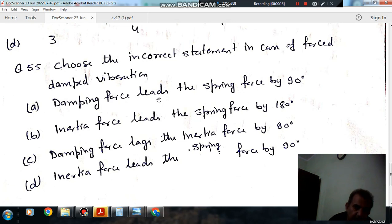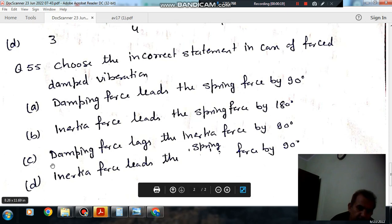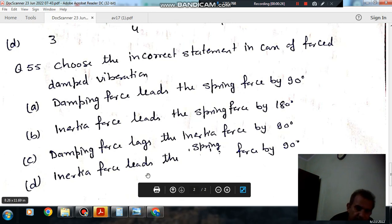Option A: Damping force leads the spring force by 90 degrees. Option B: Inertia force leads the spring force by 90 degrees. Option C: Damping force lags the inertia force by 90 degrees. Option D: Inertia force leads the spring force by 90 degrees.